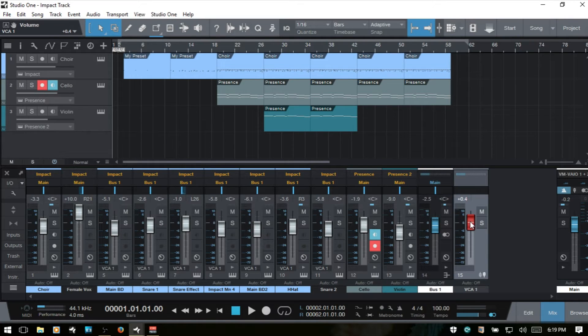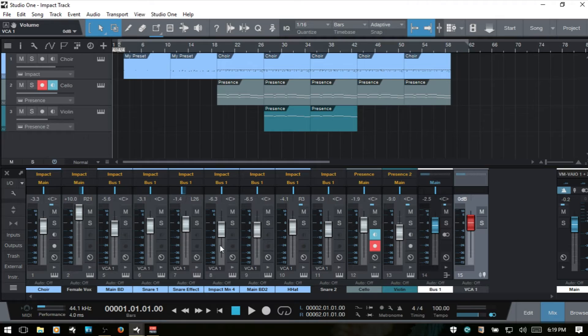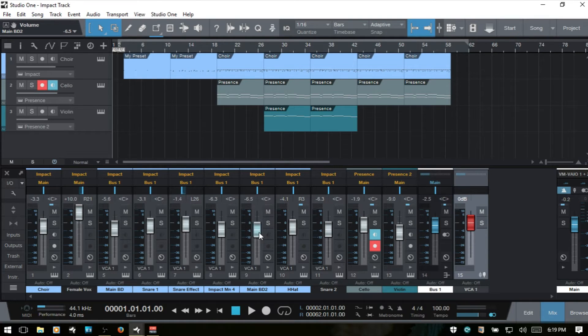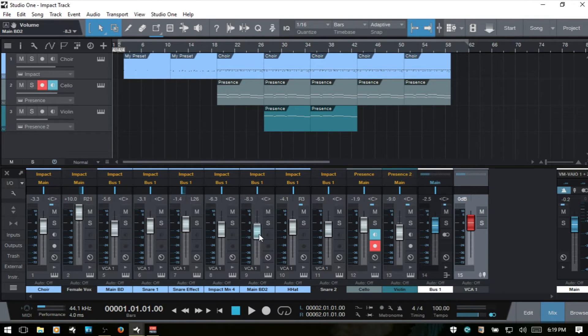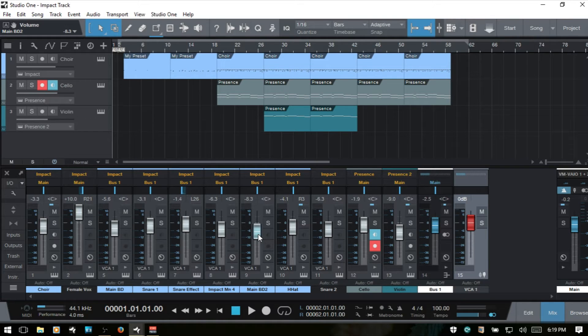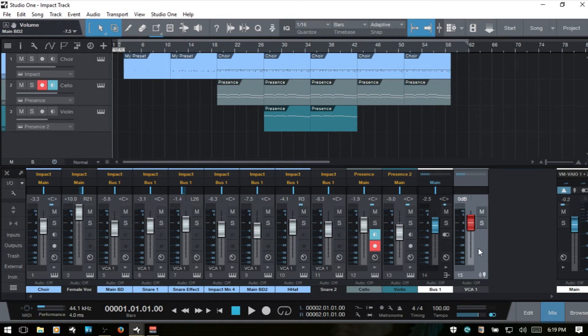But unlike the group track, I can still come in and make an adjustment on a per channel basis. So that's one way that we can add that.